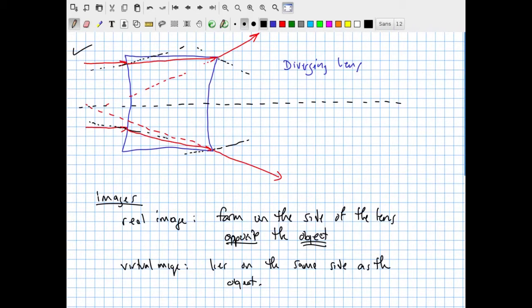If you tried to put a screen at a virtual image location, you would block the incident light and couldn't form the image. Nonetheless, diverging lenses are extremely important in optical systems. You need both converging and diverging lenses for applications like medical imaging and non-surgical imaging techniques like endoscopy.